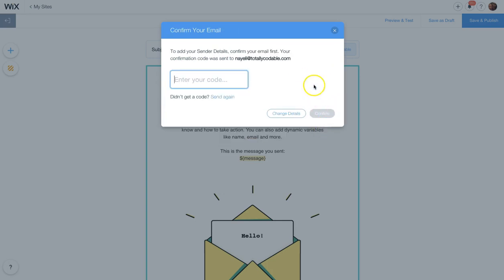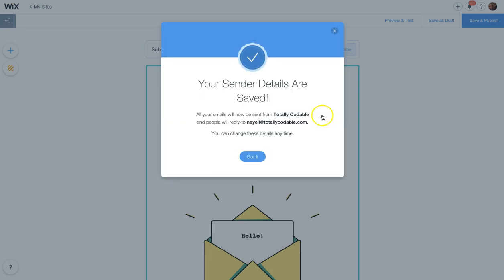After your information is saved, it will send you a confirmation email to confirm that it is your email. Get the code that they sent you, type it in here to verify and confirm that it's correct. After you've verified your code, click got it.